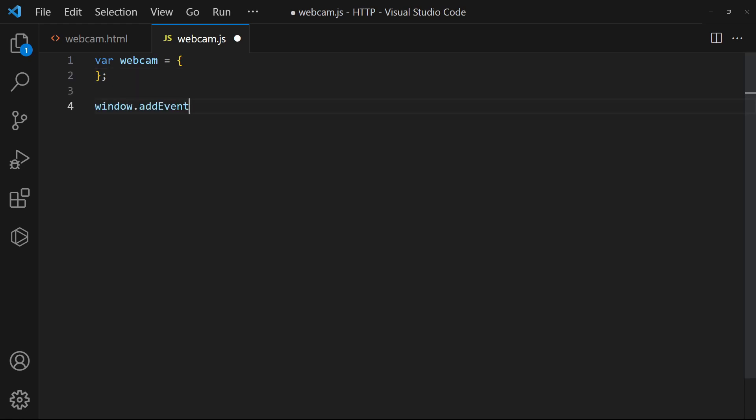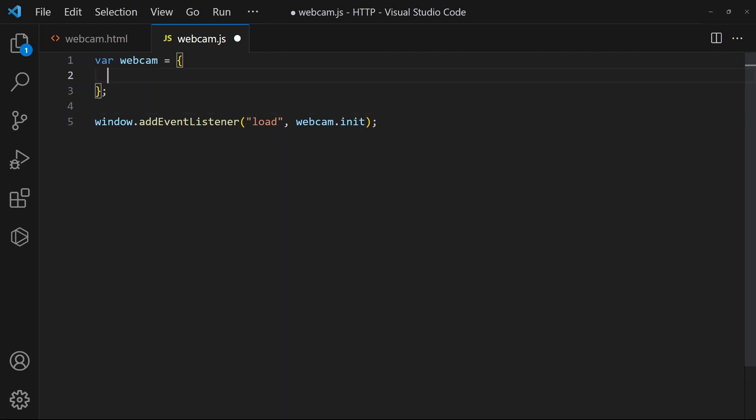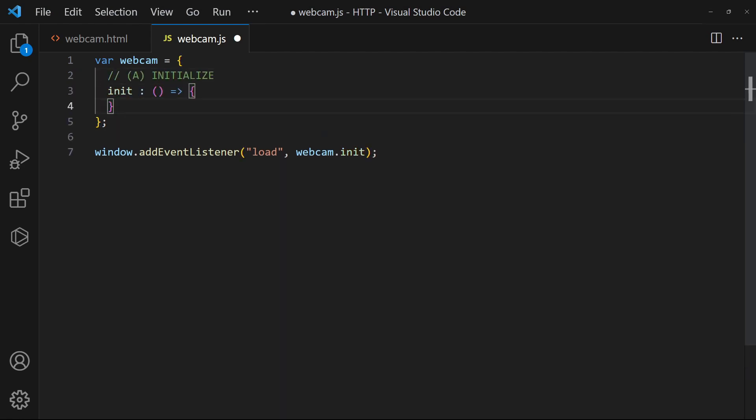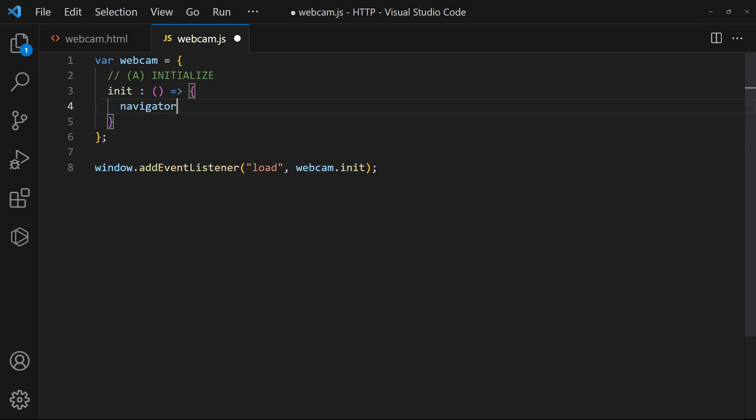On window load, call an init function. Get the user's permission to access the webcam.